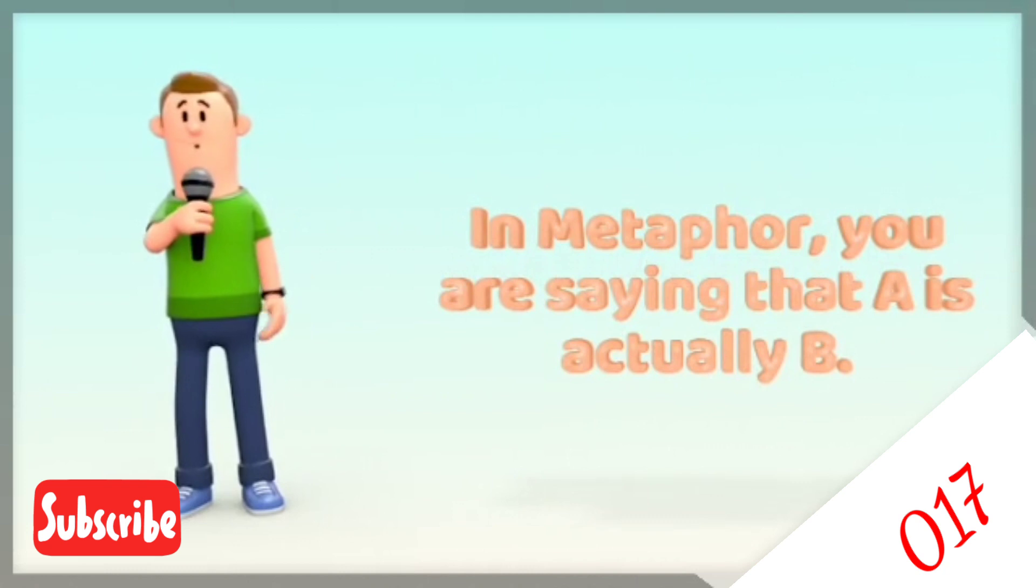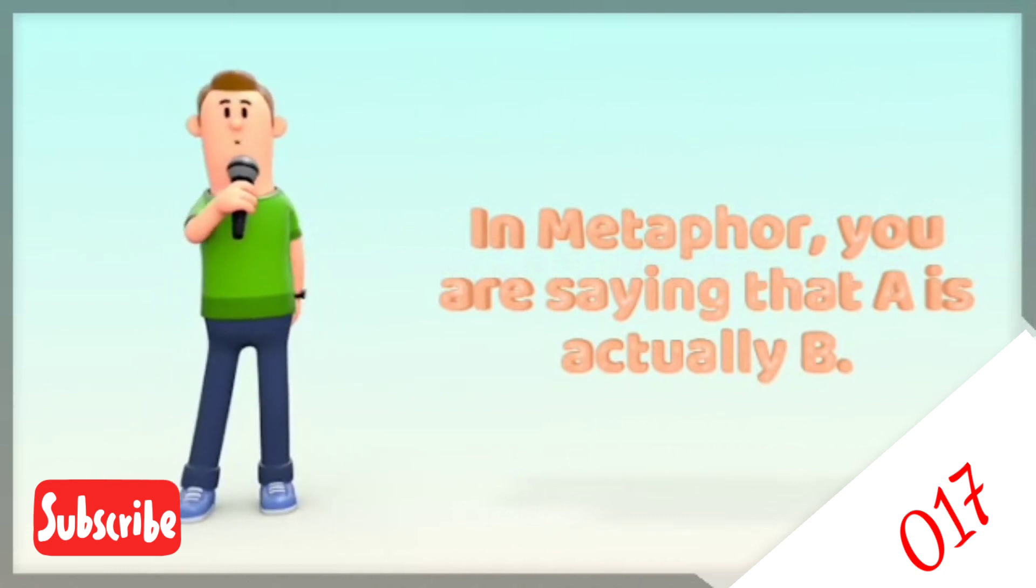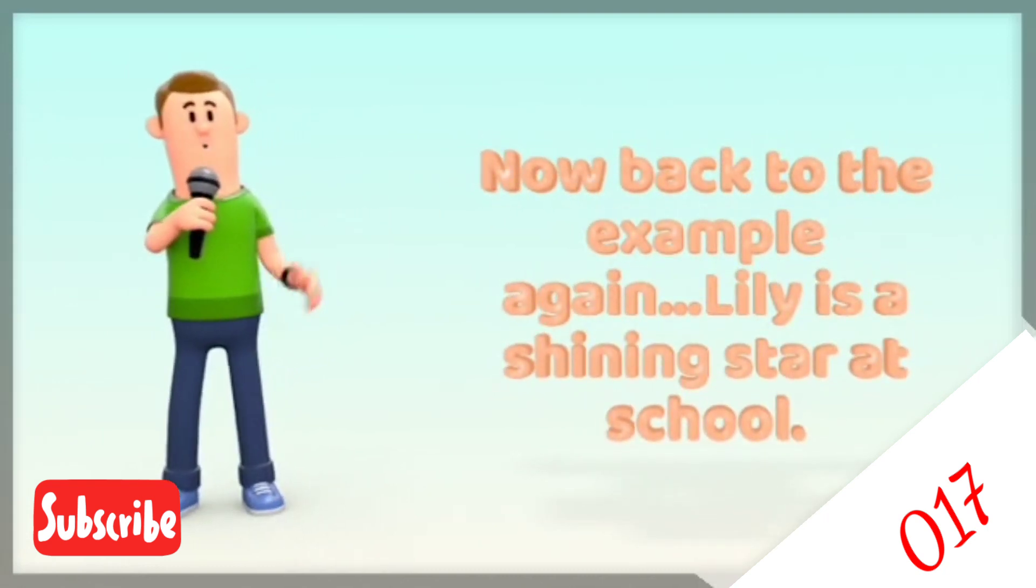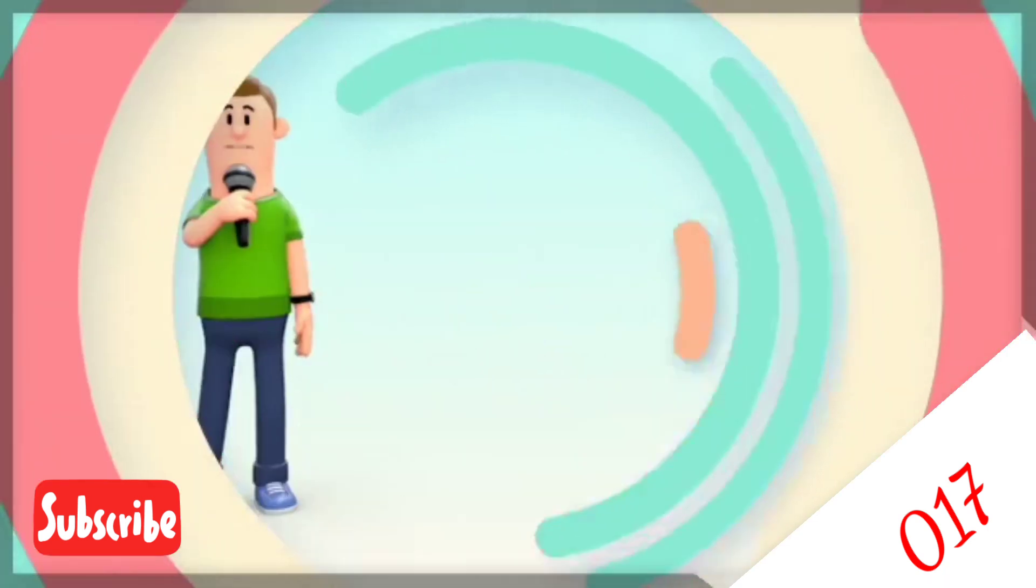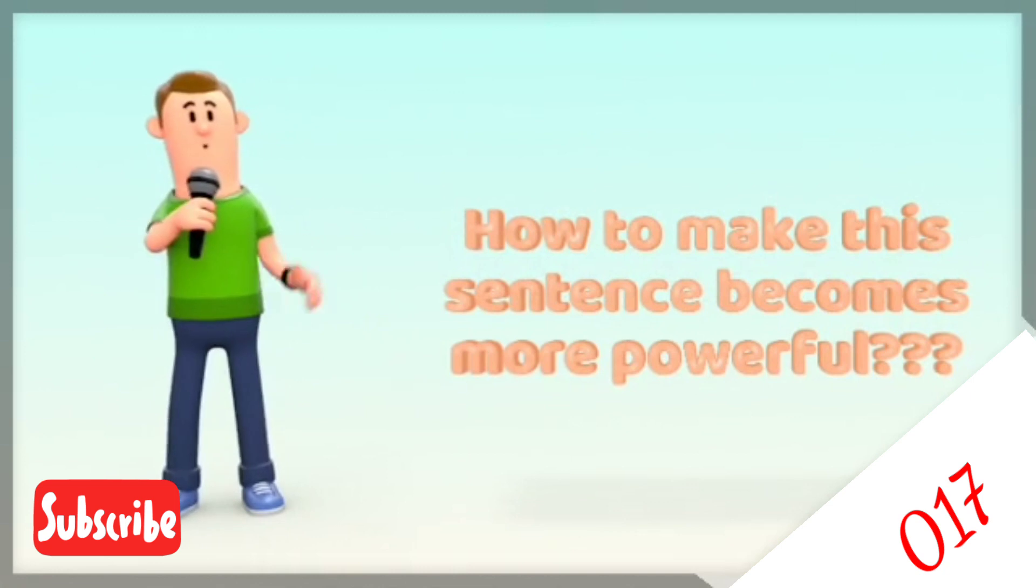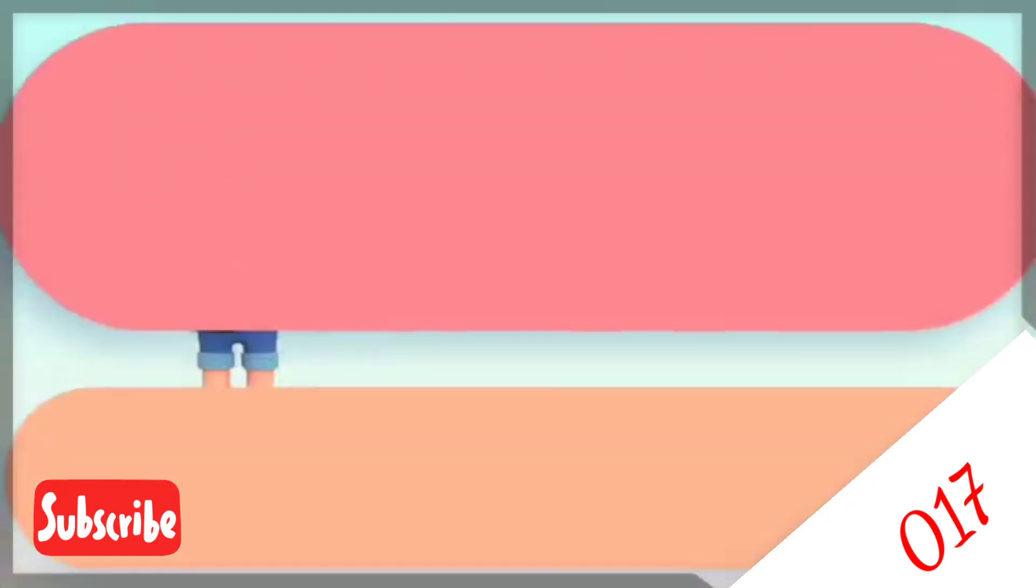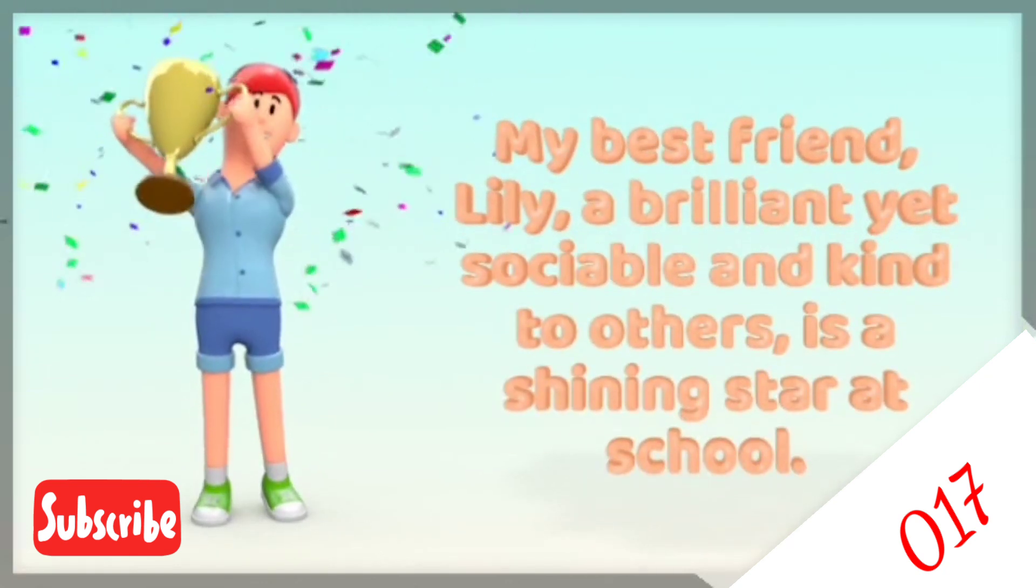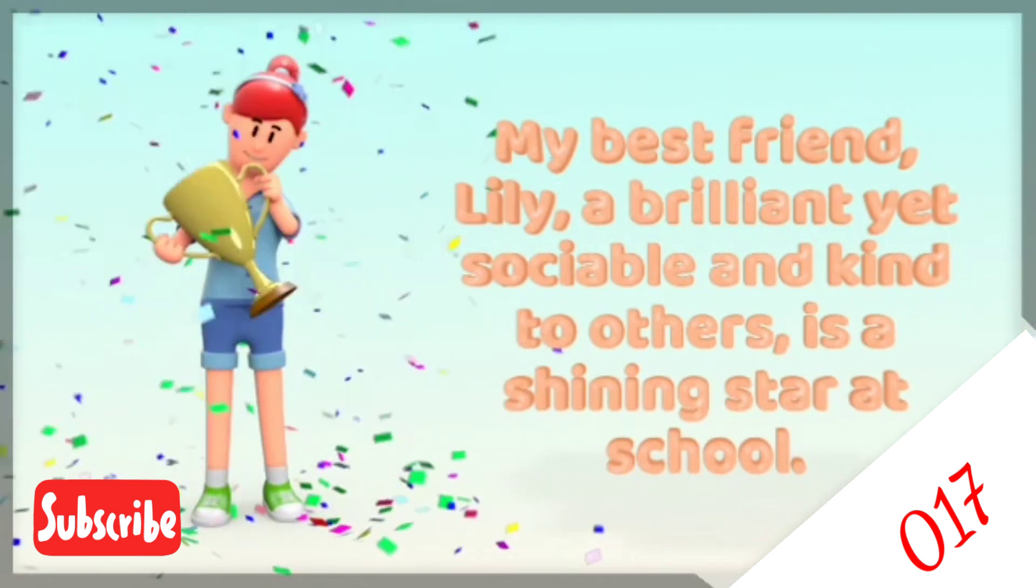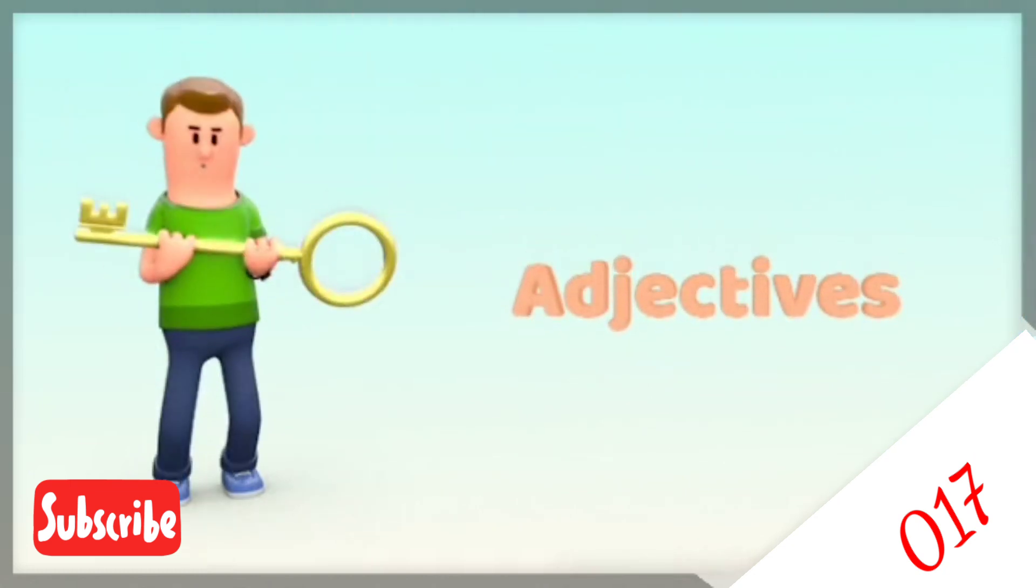You are no longer comparing but directly saying that A is actually B. Now let's go back to the example again. Lily is a shining star at school. Now how to make this sentence with metaphor in it becomes more powerful? My best friend Lily, a brilliant yet sociable and kind to others, is a shining star at school. You can add adjectives to describe your best friend Lily.